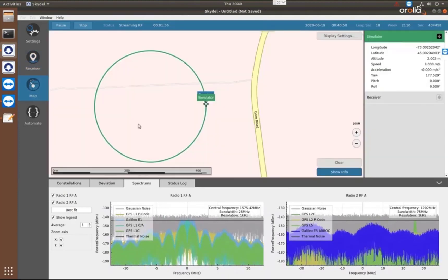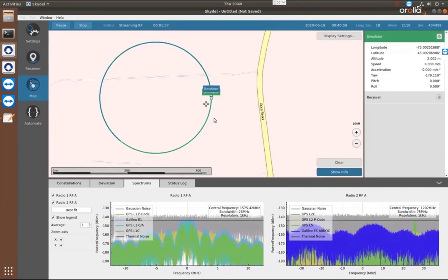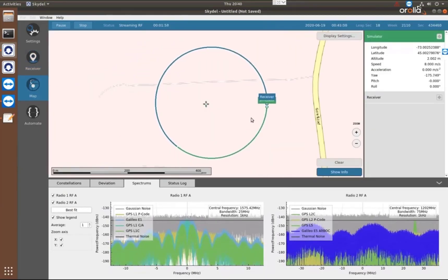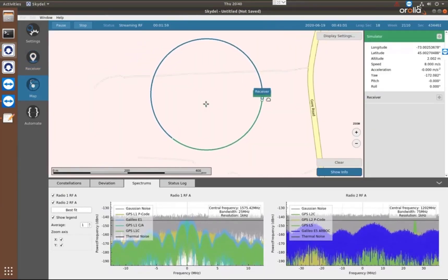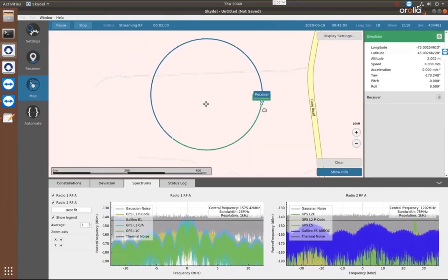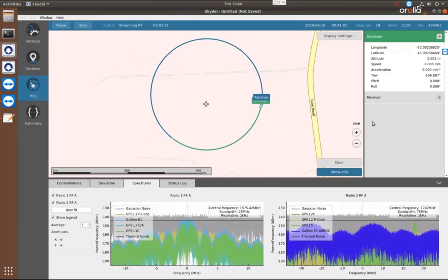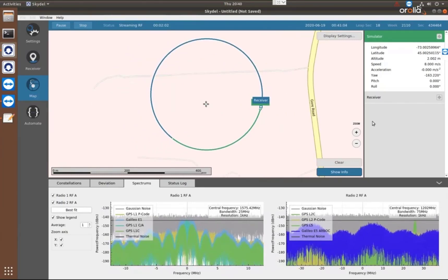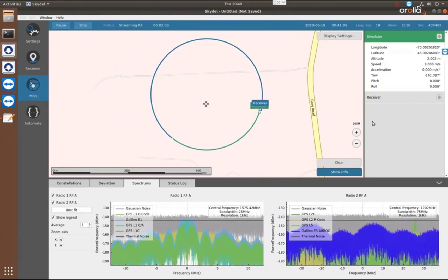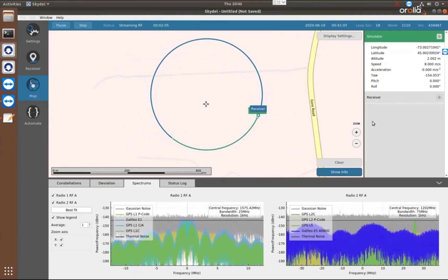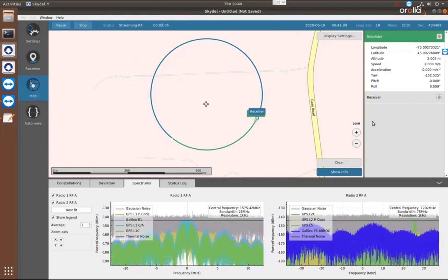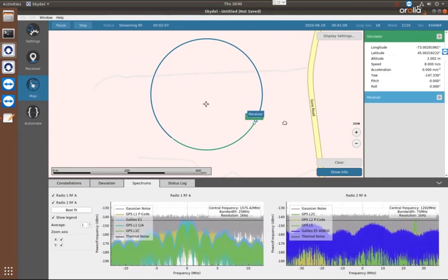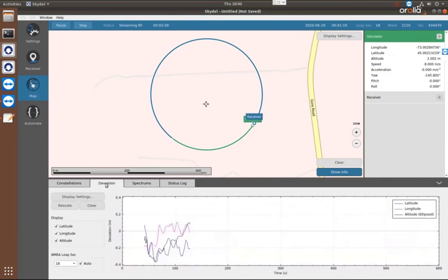And then finally, we have the map. So we can see on the map the simulator and the receiver. So it looks like the receiver is very nicely following the simulator and we have very small position errors.